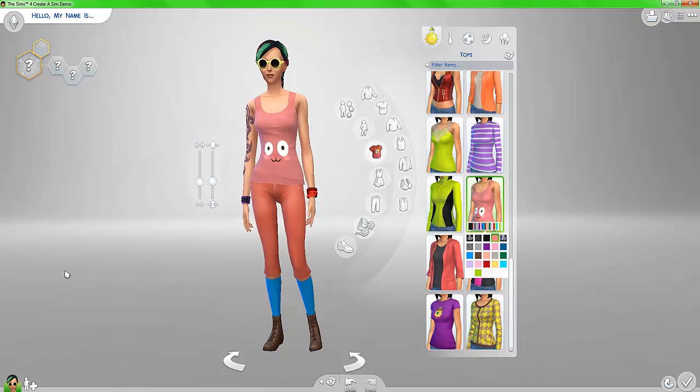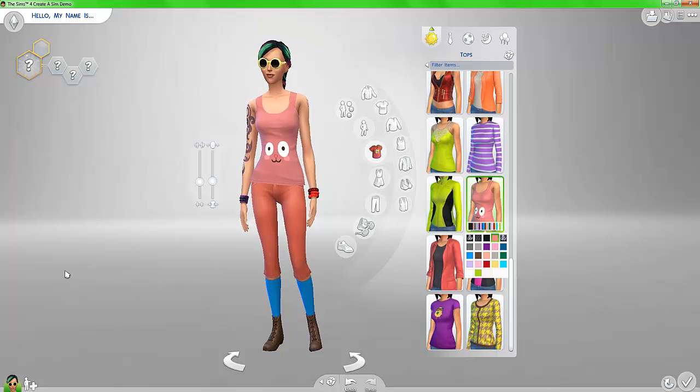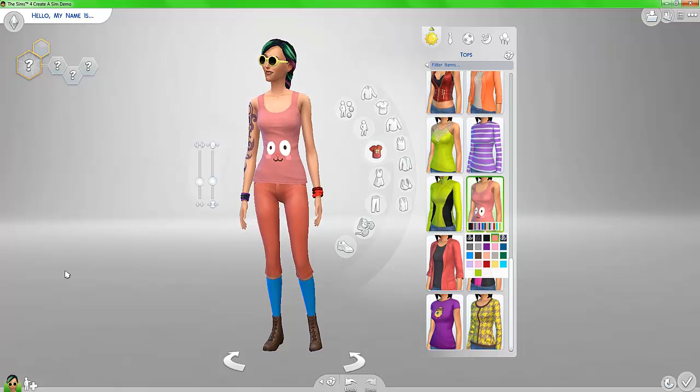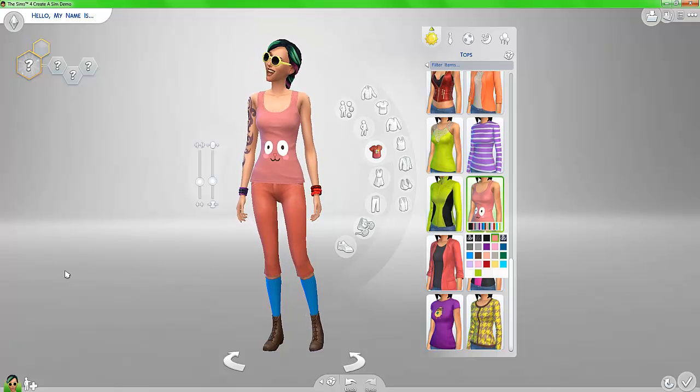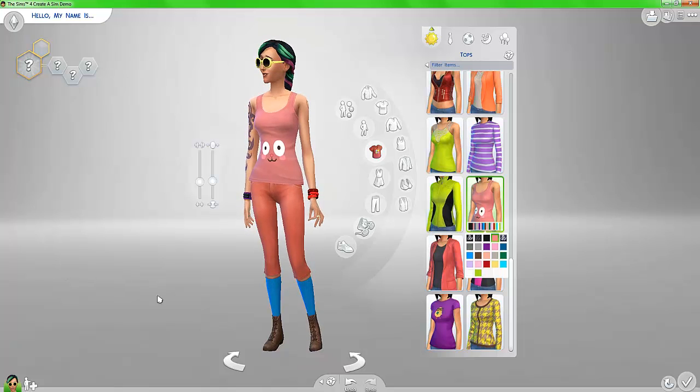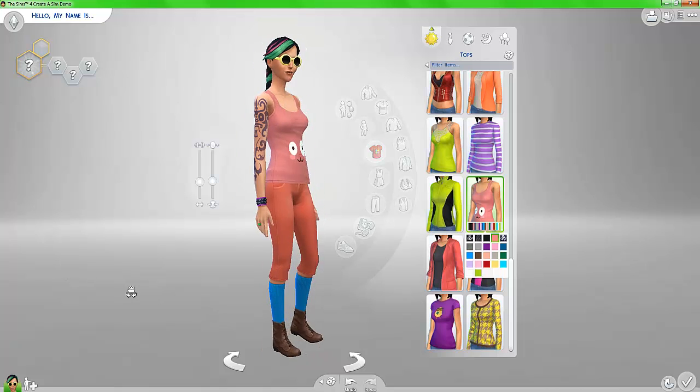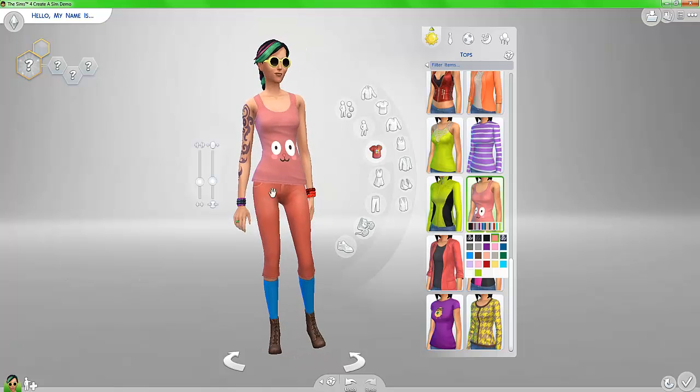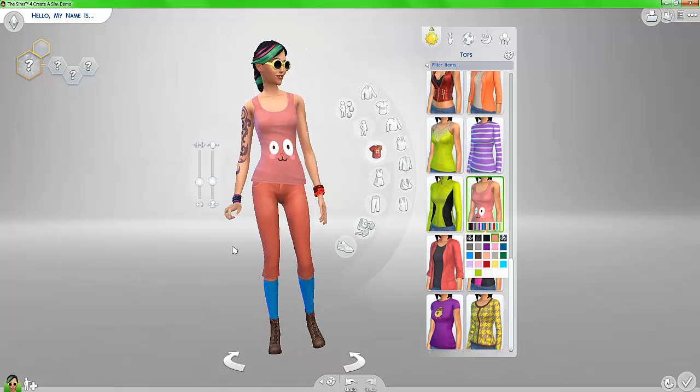There you go. Custom content at its finest. The background, no blurred thing at the bottom where they have like a little shadow, and a custom content shirt.